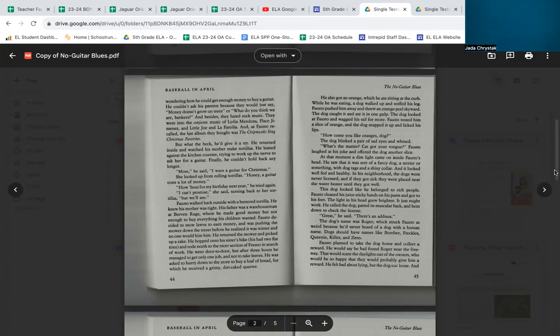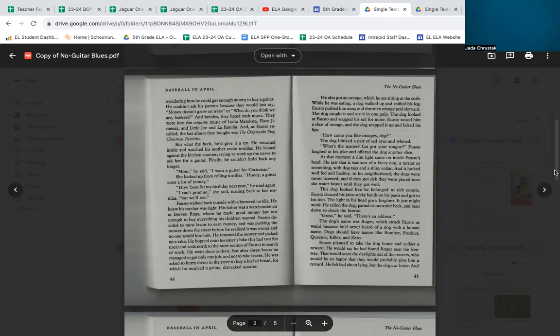But what the heck, he gave it a try. He returned inside and watched his mother make tortillas. He leaned against the kitchen counter, trying to work up the nerve to ask her for a guitar. Finally, he couldn't hold back any longer. 'Mom,' he said, 'I want a guitar for Christmas.' She looked up from rolling tortillas. 'Honey, a guitar costs a lot of money.' 'How about for my birthday next year?' He tried again. 'I can't promise,' she said, turning back to her tortillas. 'But we'll see.'